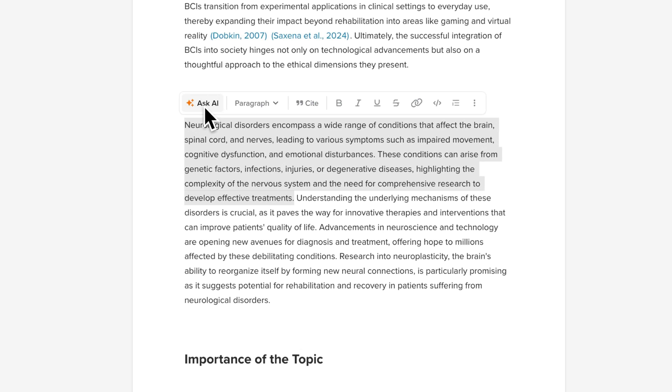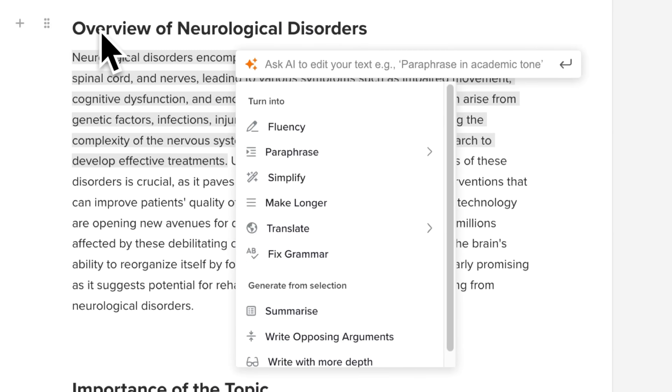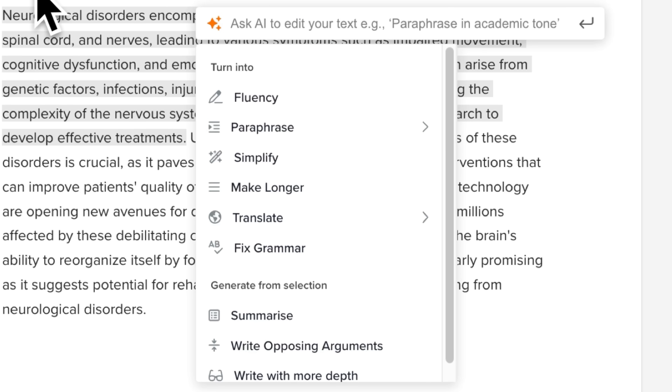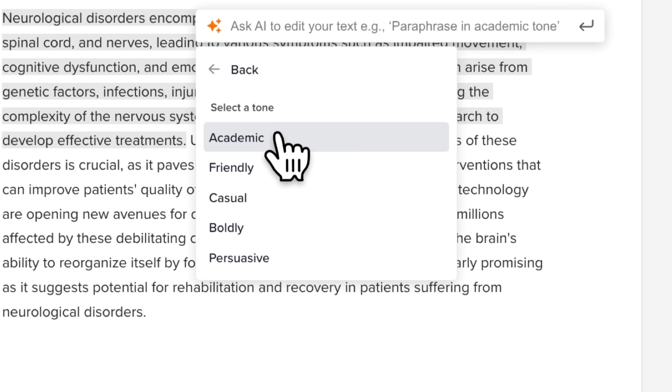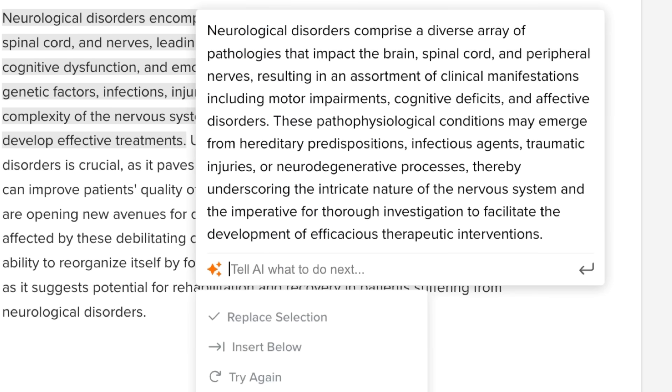To edit or polish your text, highlight it and ask AI to improve fluency, paraphrase, fix grammar mistakes, translate, or enhance clarity.